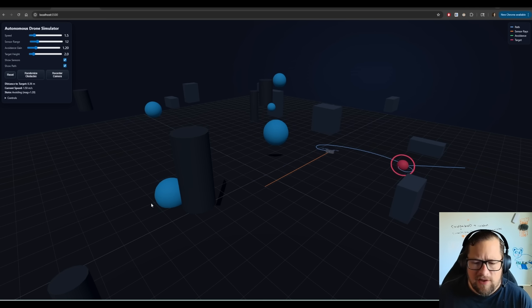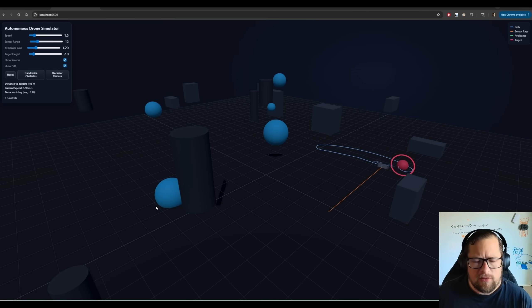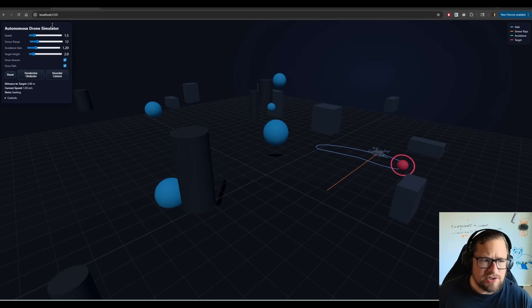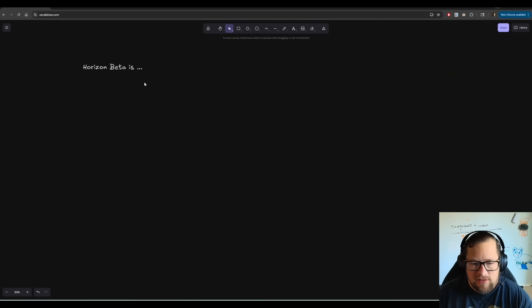So anyway, let's jump into this a little bit. I do have some evals. I want to kind of go through step by step what I've learned about Horizon Beta. And in particular, maybe make a guess at what model this actually is. So Horizon Beta, as I said before, is peculiar.